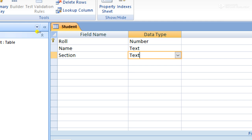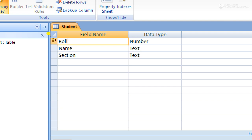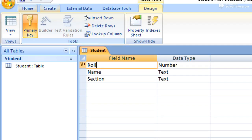This golden key icon is called the Primary Key. The primary key is the field which has unique data. Here, the roll field is set as the primary key, so when we enter data in the roll field, the data should be unique. Let's now create this table.